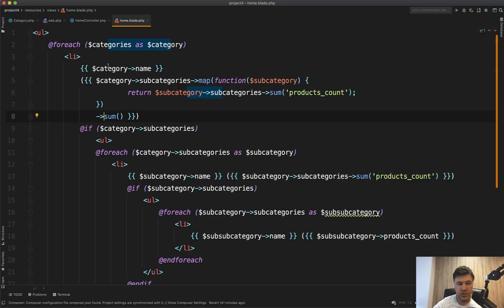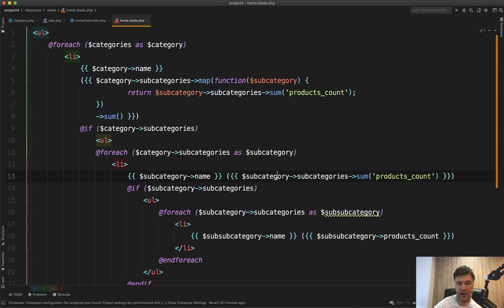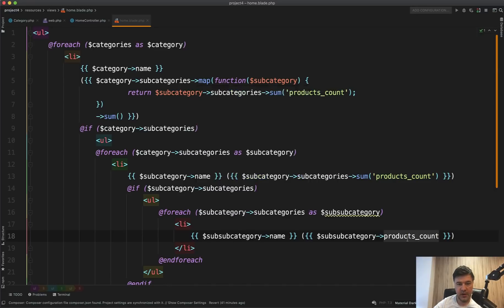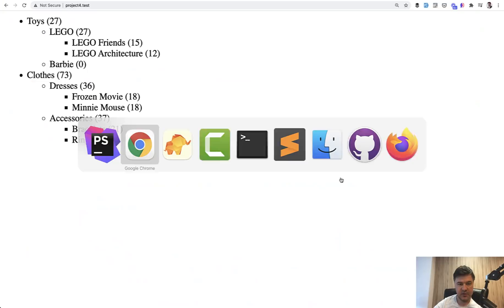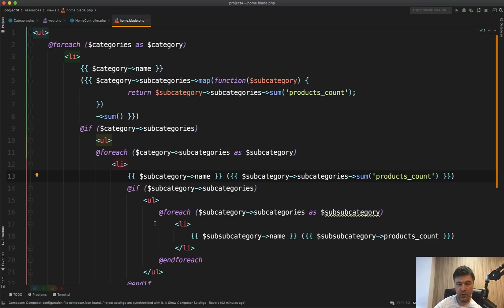In the Blade, we do a foreach over categories, output the category name, then if there are subcategories we foreach over those. For each subcategory we use the collection operation 'subcategory->subcategories->sum('products_count')'. Each sub-subcategory has a products_count from the withCount, and summing those is a collection operation. This gives us the second-level number — a good example of combining an Eloquent database query with collection magic for summing the data.